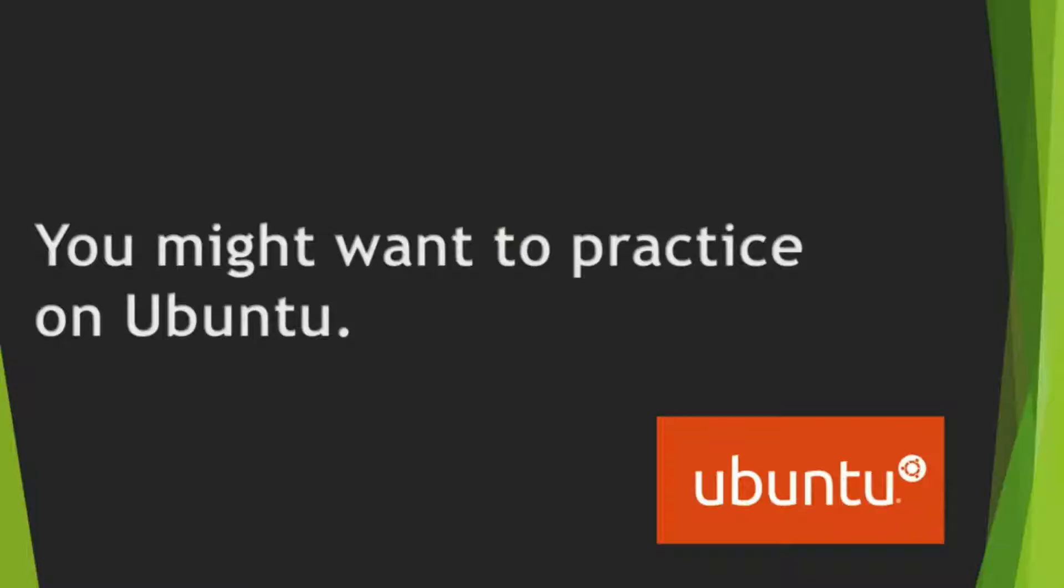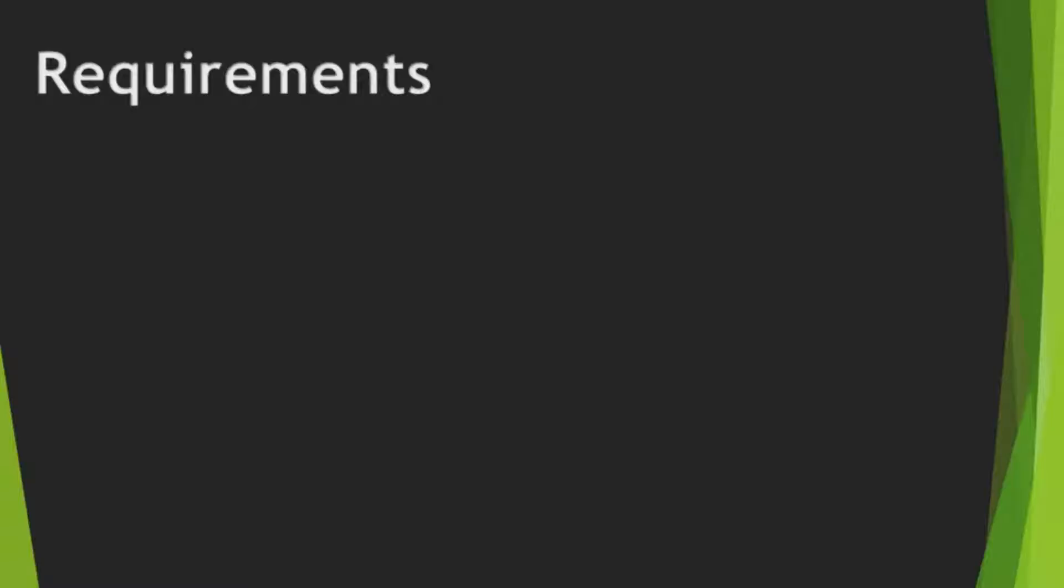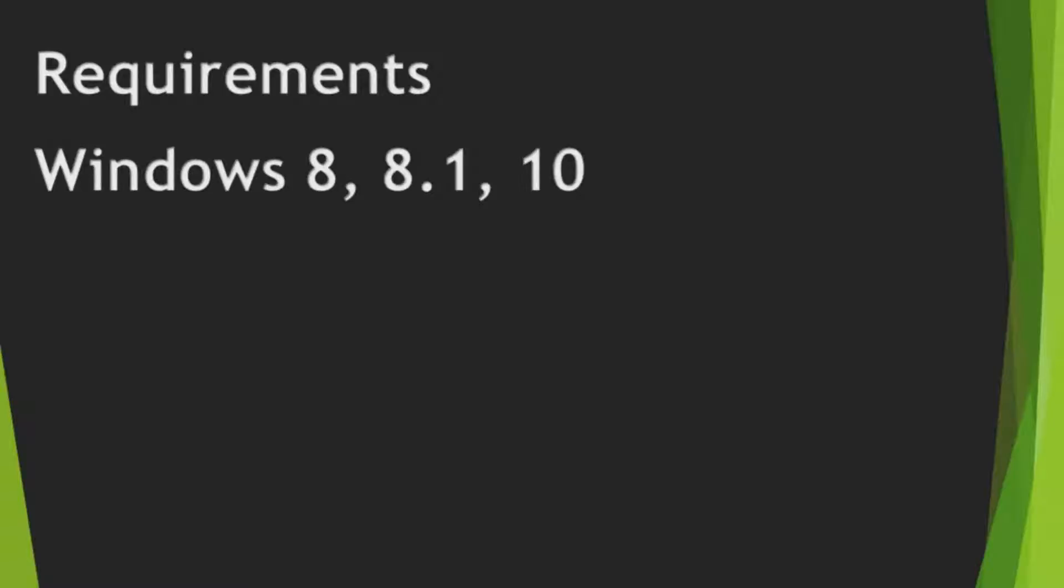Because you want to practice installing Node.js on Ubuntu. Sadly, there are requirements. You should use Windows 8, 8.1, or 10, or above.